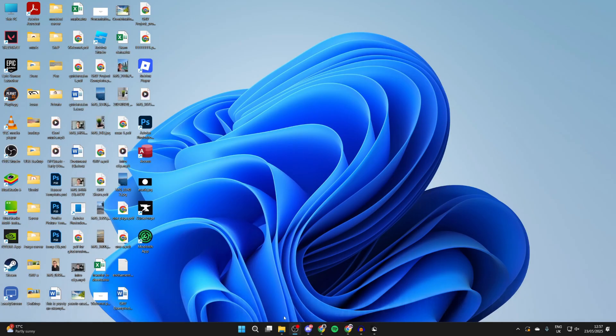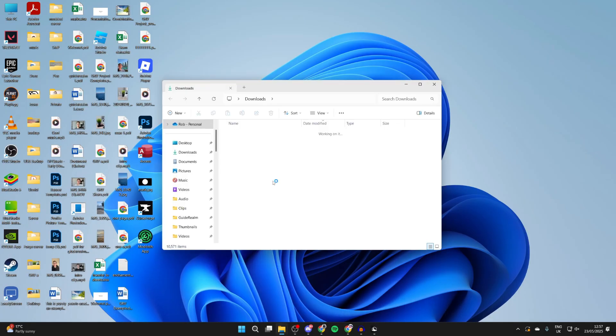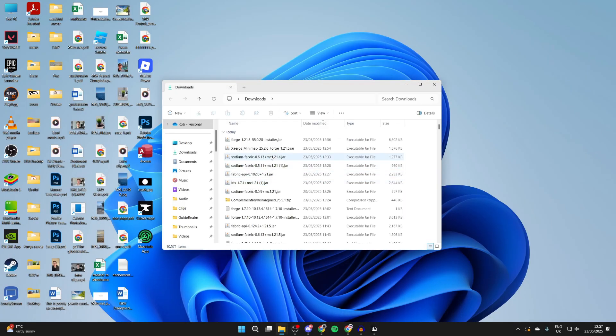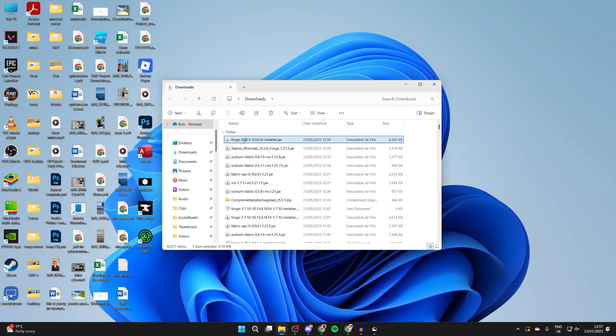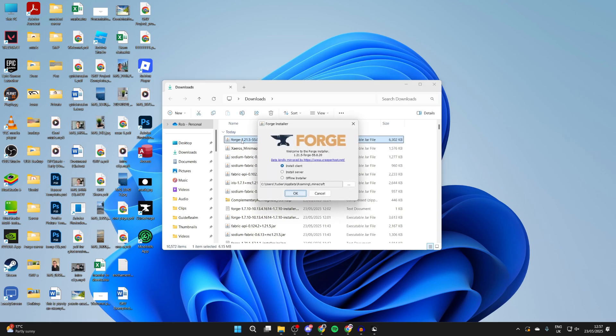Now let's start installing and come to your downloads. What we need to do is find forge first of all and double click on it. It should then open up like so.